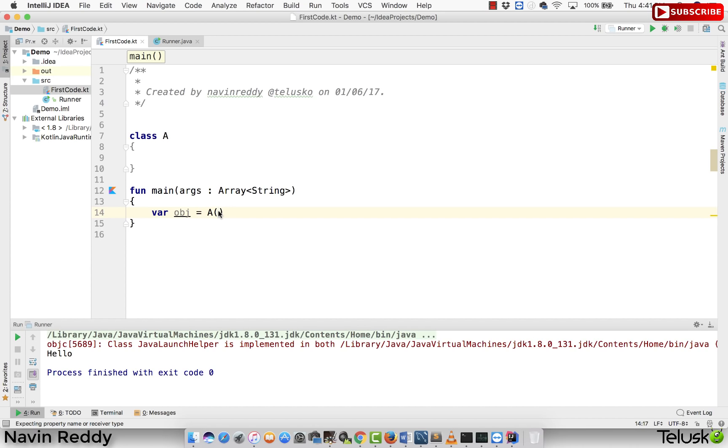For example, you have to pass some parameters. Maybe you have to first load some connections and then you can do this. Maybe there is some complex logic behind building this object.